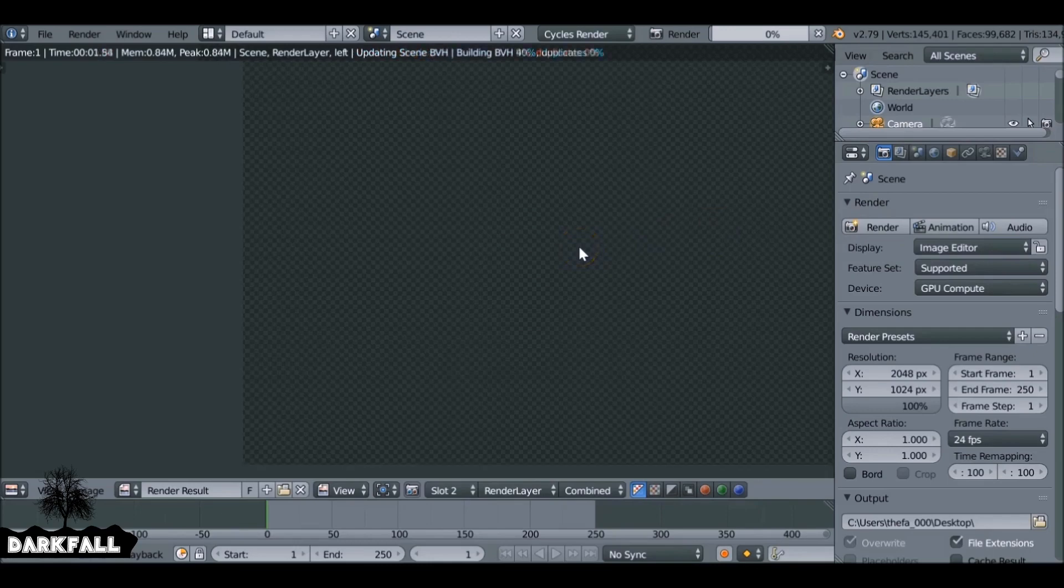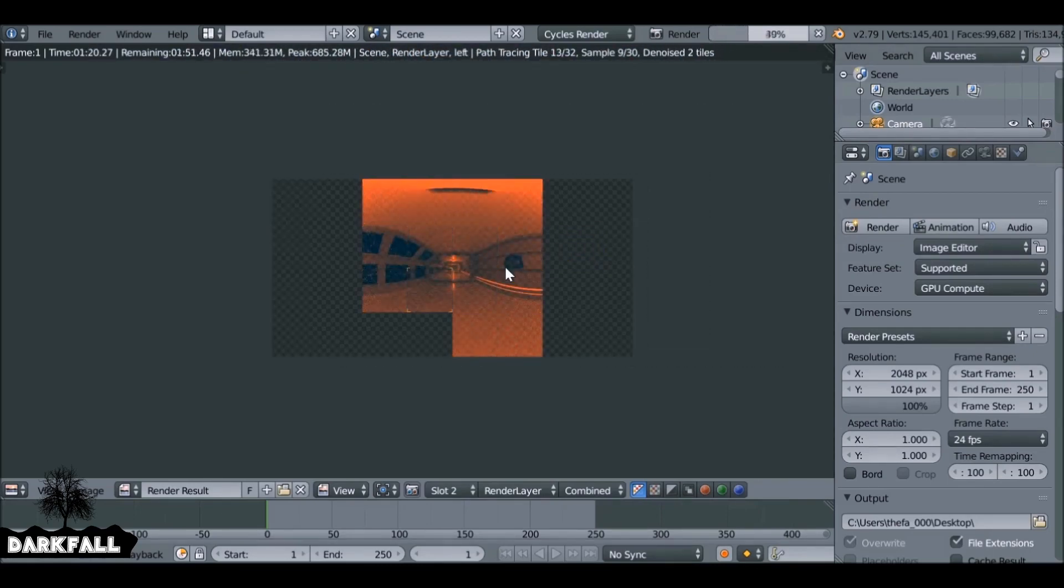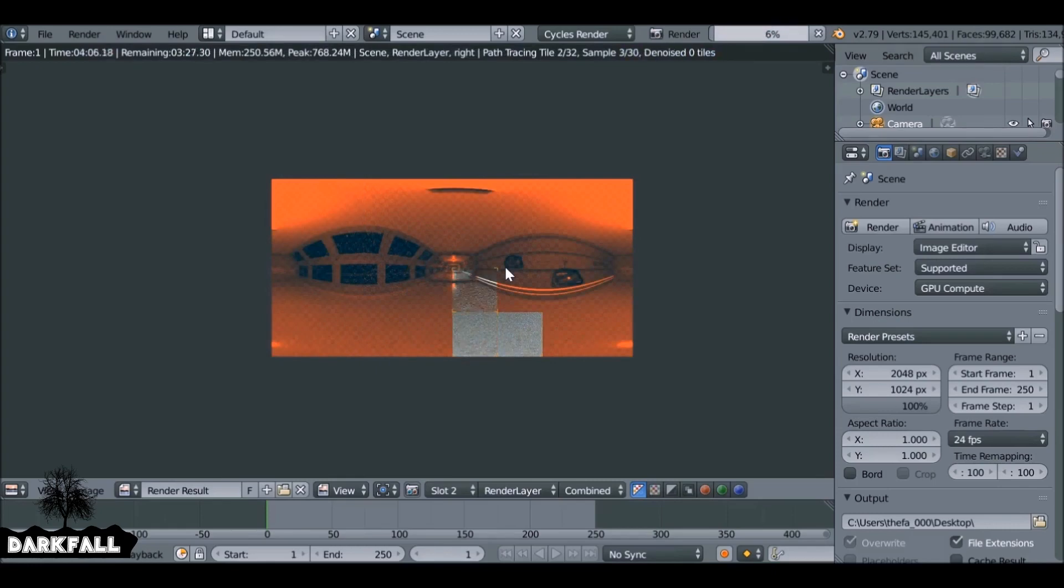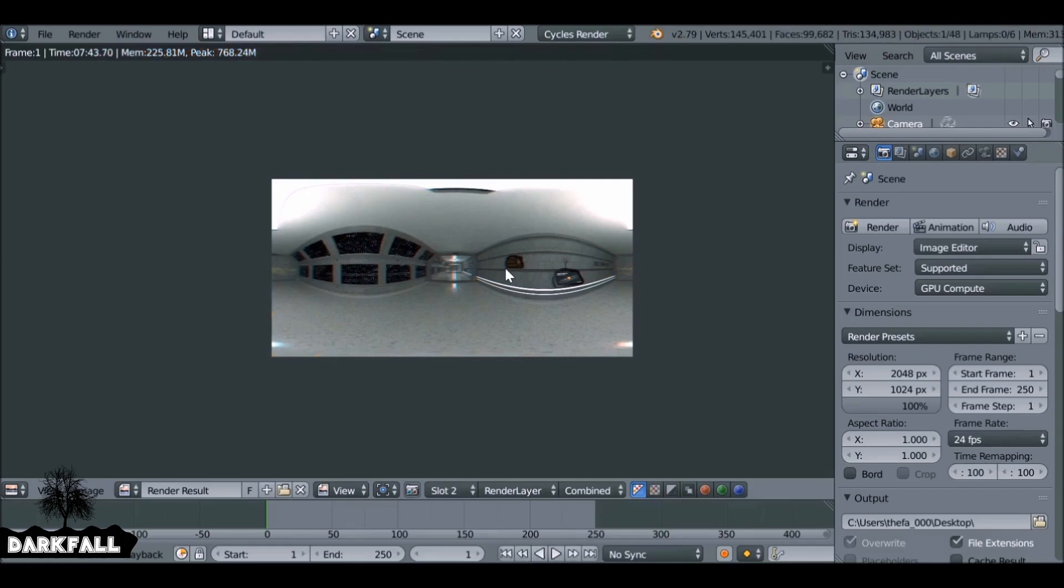So now I'm going to hit render to see what this looks like. So if you're doing it in 3D, it will first render the left and then it will render the right side. So like this. So the image is distorted, but that's exactly how we want it to look.